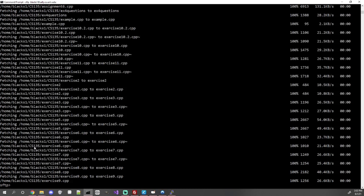That is a brief overview of SFTP and SSH. You'll need these a lot for this class to transfer files from your computer to the school server and run them. Try to use the GUI if you can, but the terminal is here as a reference if you ever need it. Thank you.